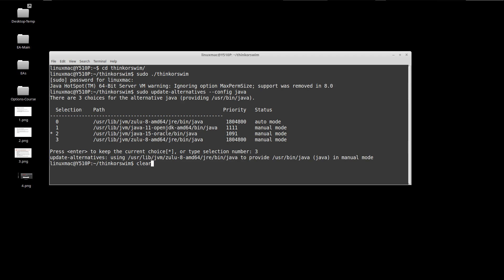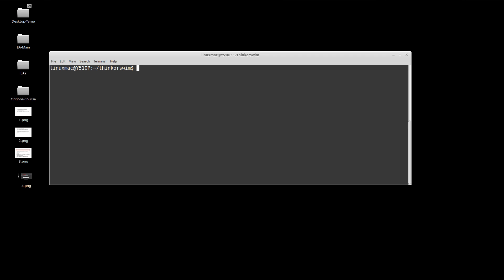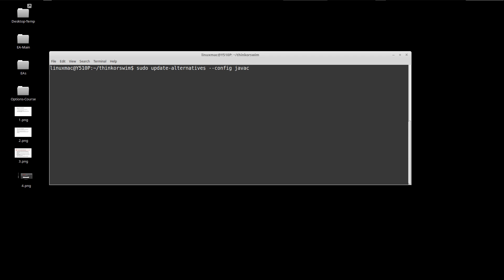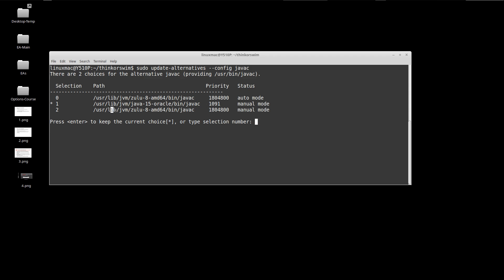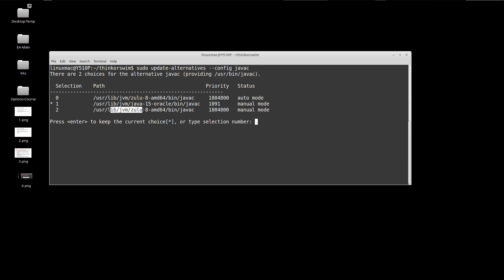Let me clear this so it will be easier to see. Then I'm going to enter the next one, which is Java config Java C, and we're going to do the same thing. We're going to move it over to this Zulu eight or two. I'll put a link where you can download that.